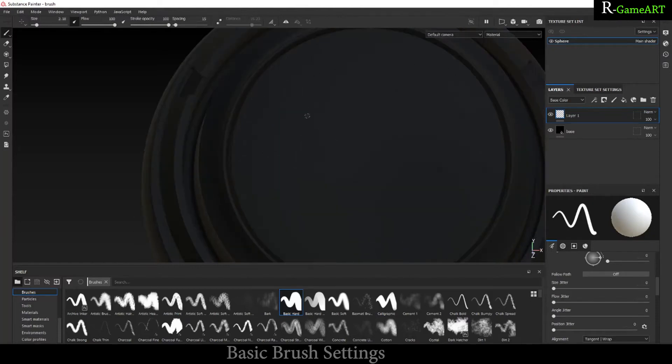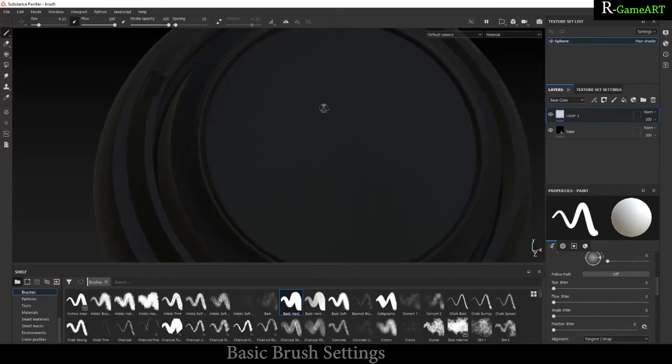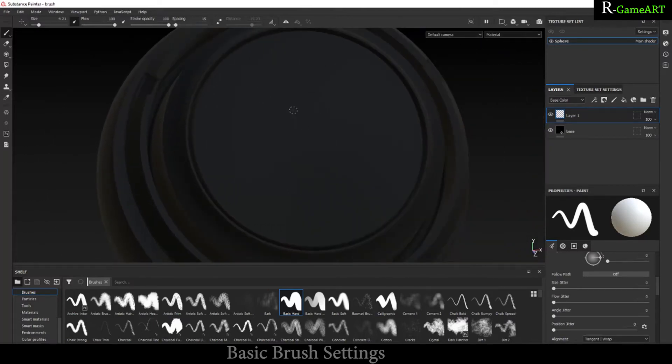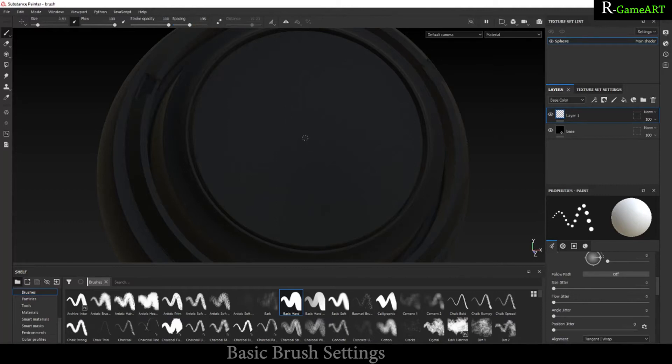I haven't used a pen tablet much, so I mostly use mouse in texturing.